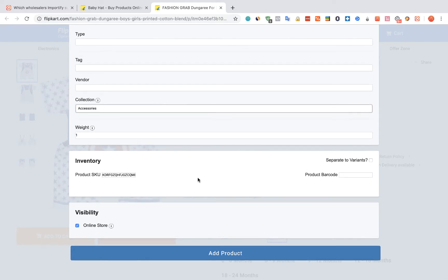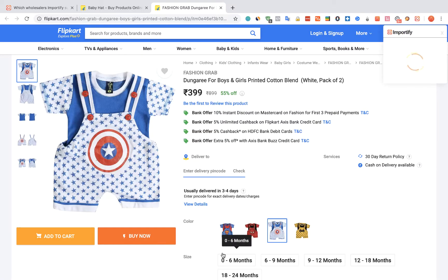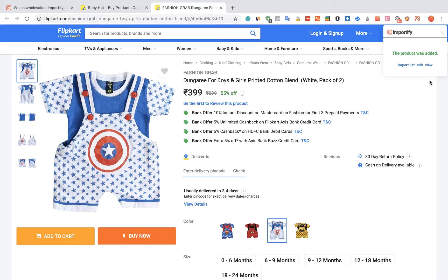Once you are done, click on the Add Product button. After receiving the success message, you can choose one of three options to check your product.